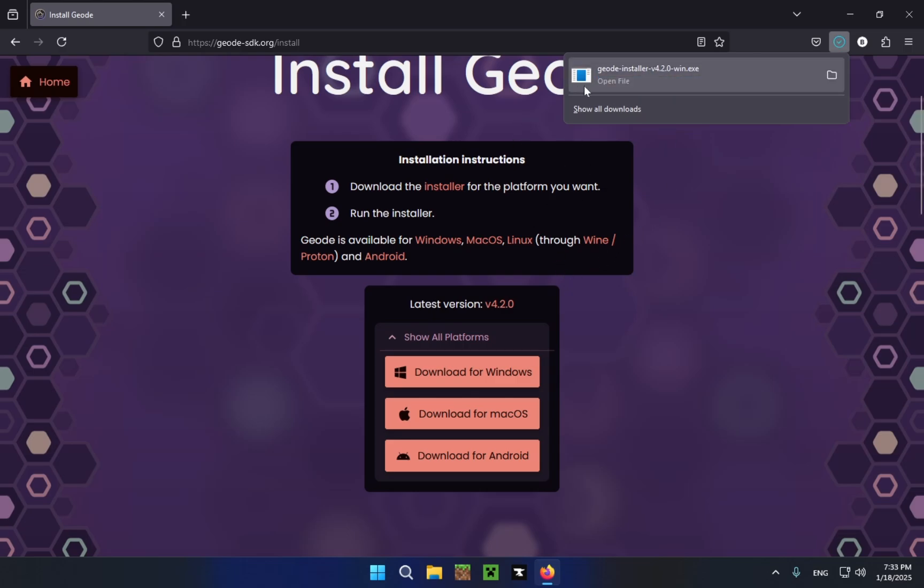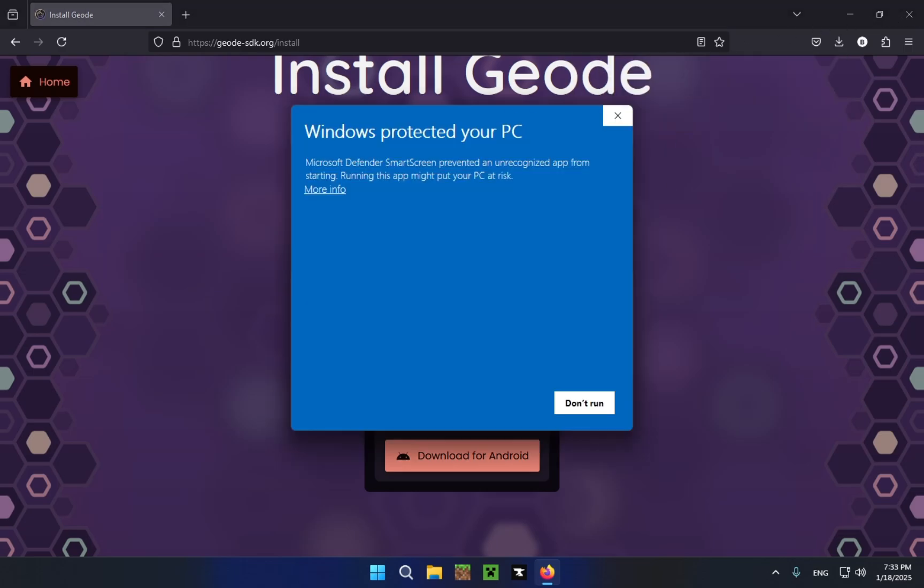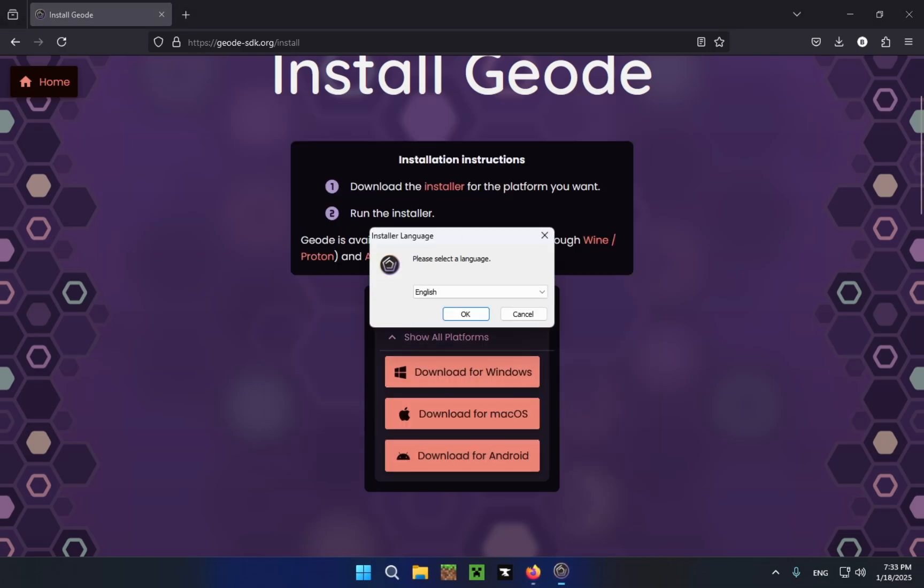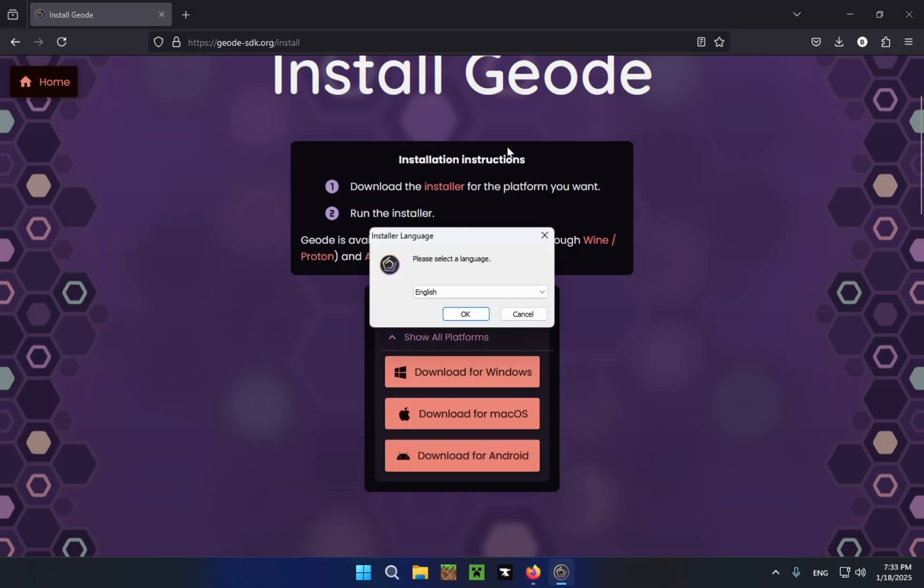So once it's finished we just click open file and as you can see you'll get this pop-up, Windows protected your PC. So here just click more info and click run anyway. Don't worry it's not a virus and it will not do you any harm.